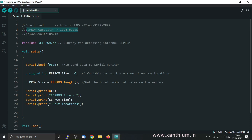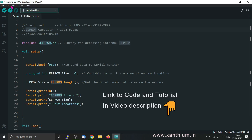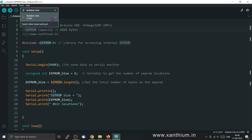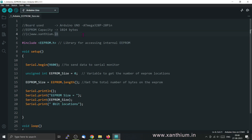We will read and write to this EEPROM using the Arduino IDE. I have selected the board as Arduino UNO, which is connected to COM3 of my serial port. To access the EEPROM capabilities of the Arduino, you have to include the header file EEPROM.h.